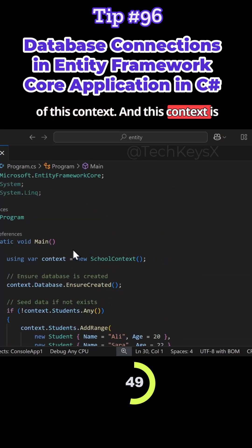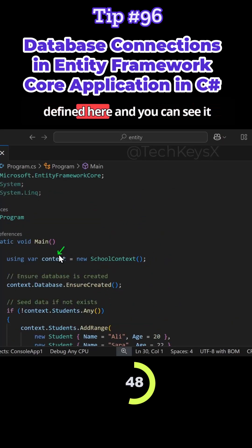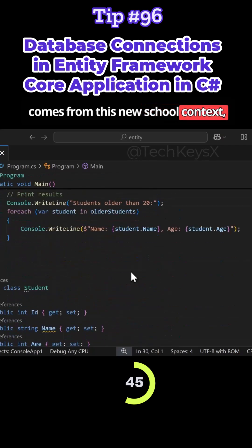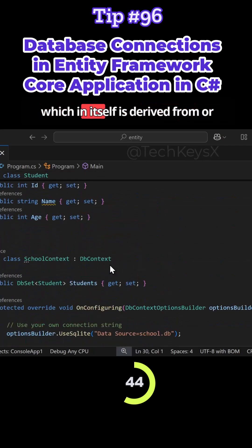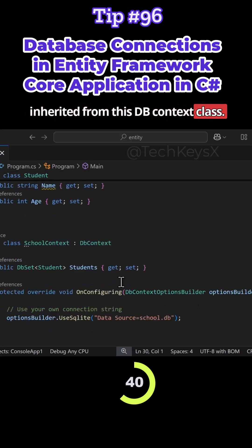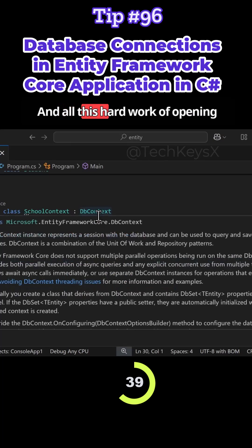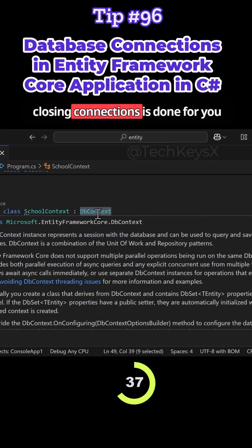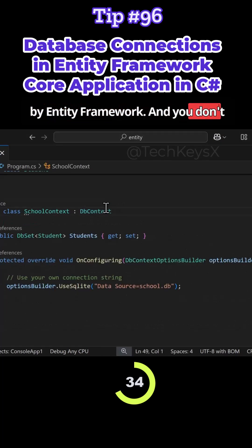And this context is defined here. And you can see it comes from this new school context, which in itself is derived from or inherited from the DbContext class. And all this hard work of opening closing connections is done for you by Entity Framework.